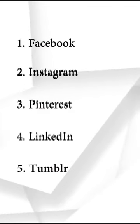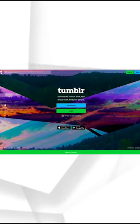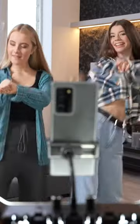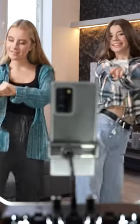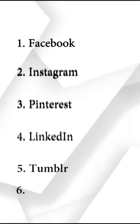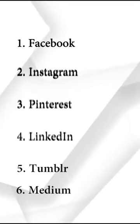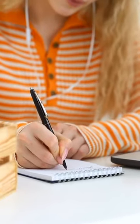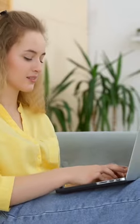At number five, Tumblr. If you're in the writing and content creation niche, Tumblr is one of the best social platforms to sign up for. At number six, Medium. It's a social media platform which focuses mainly on writing and promoting creatives in any industry.